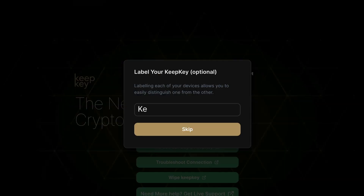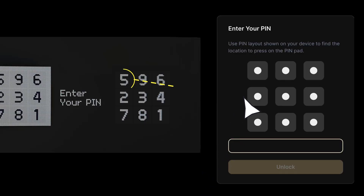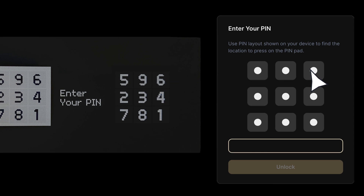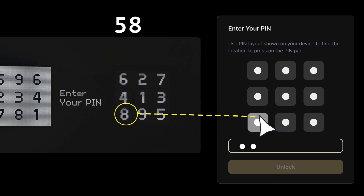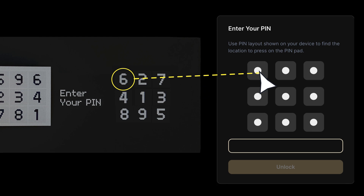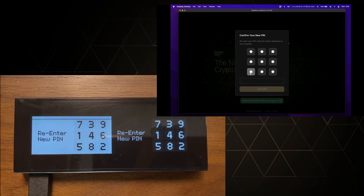Give your KeepKey a unique name. Keep in mind that in the future, you might have multiple KeepKeys. Next, you will create a PIN that will protect your KeepKey from unauthorized use. Create a PIN that you will not forget. The gray squares on your computer screen correspond directly to the digits on your KeepKey. Make sure as you enter your PIN, the numbers you select on the computer screen correspond to the numbers on your KeepKey. You will need to do this twice — once to set the PIN and once to confirm the PIN. Please note that the numbers will randomize after entering the first PIN.